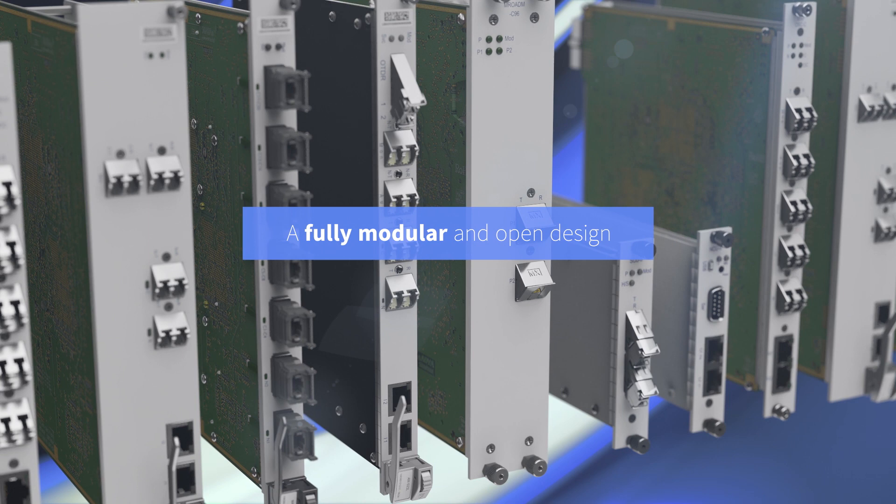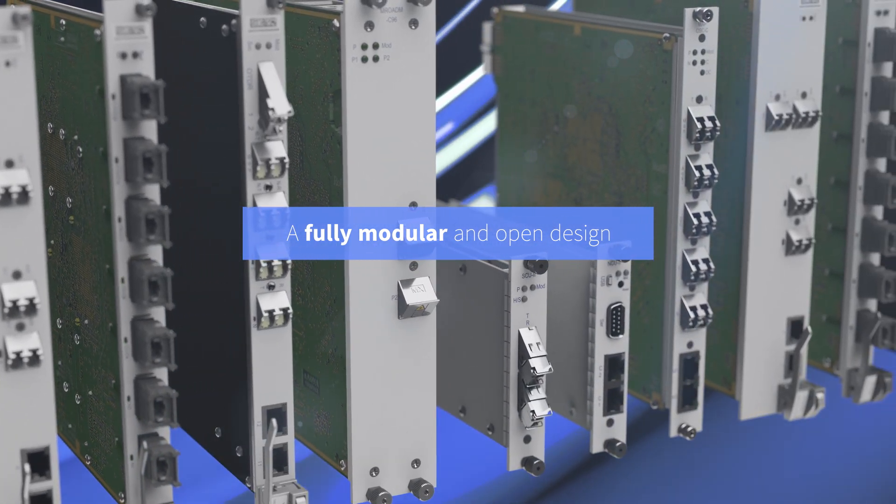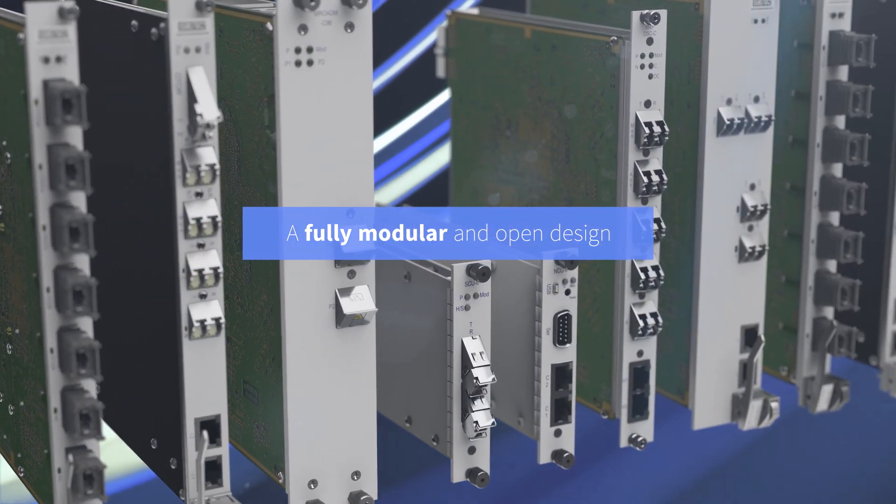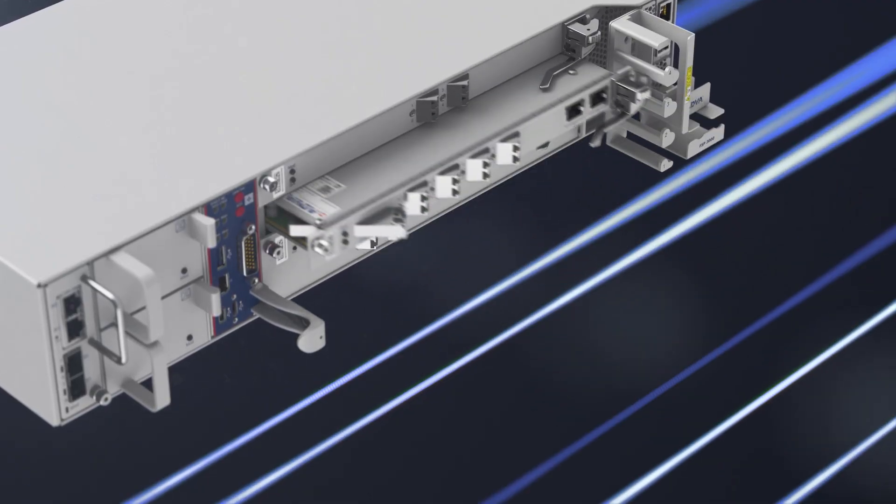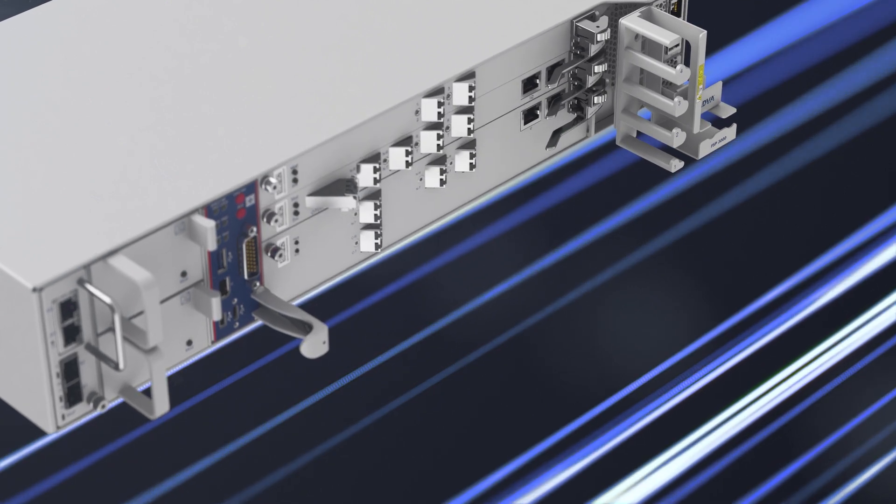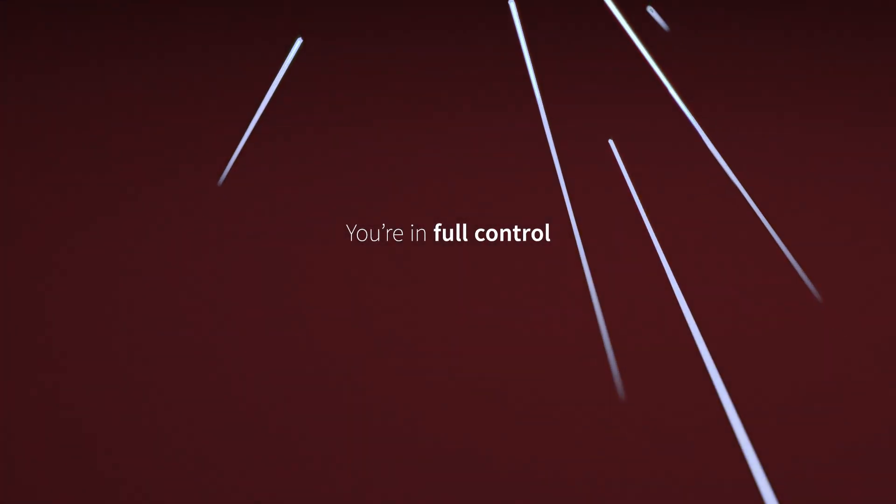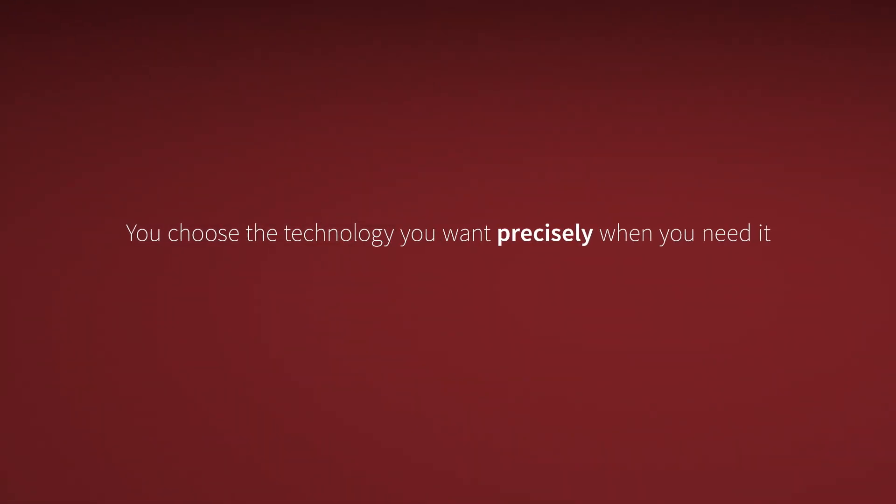Featuring a fully modular and open design, our OLS empowers you to create the solution that meets your exact requirements. You're in full control. You choose the technology you want precisely when you need it, and without any vendor lock-in.